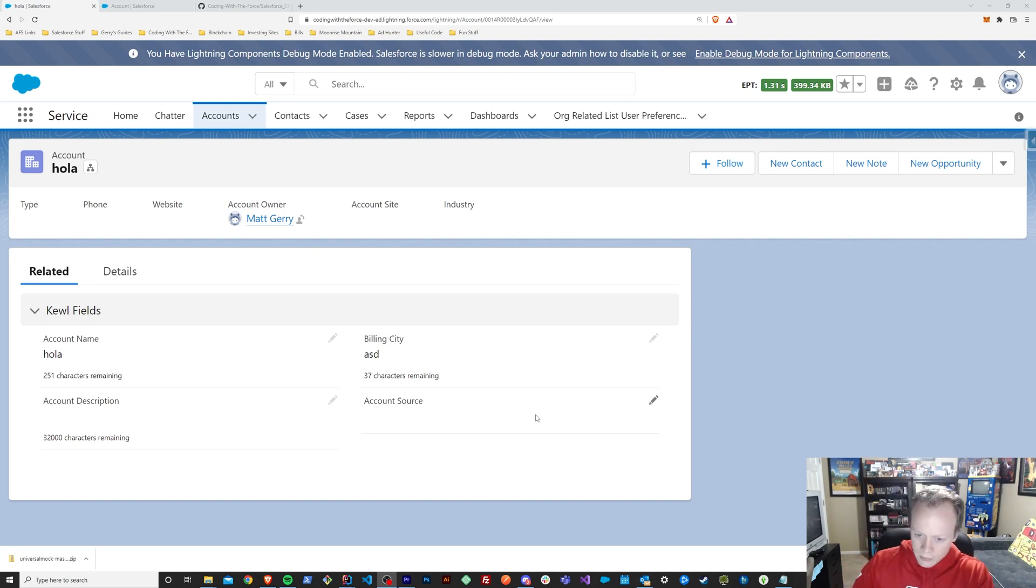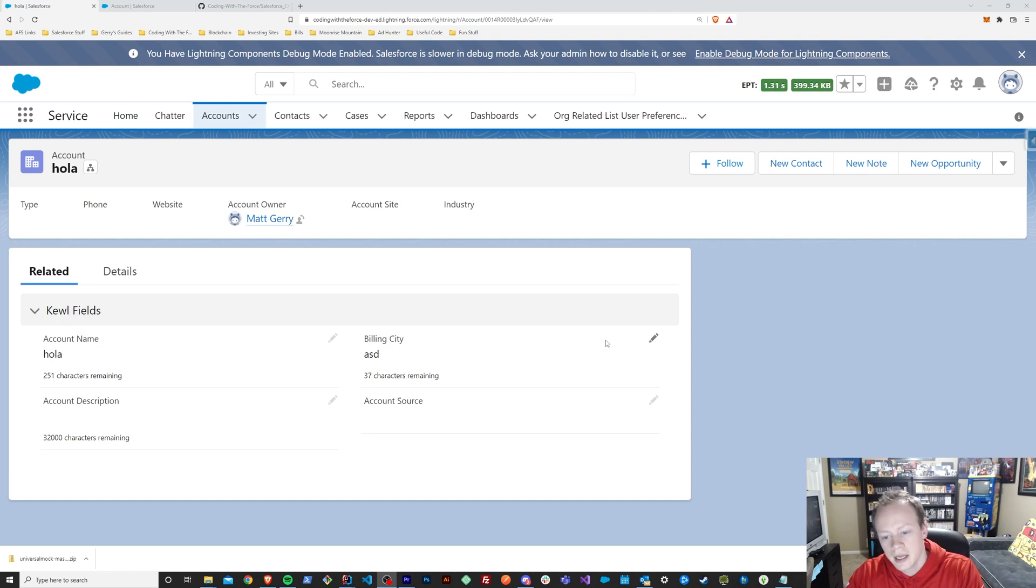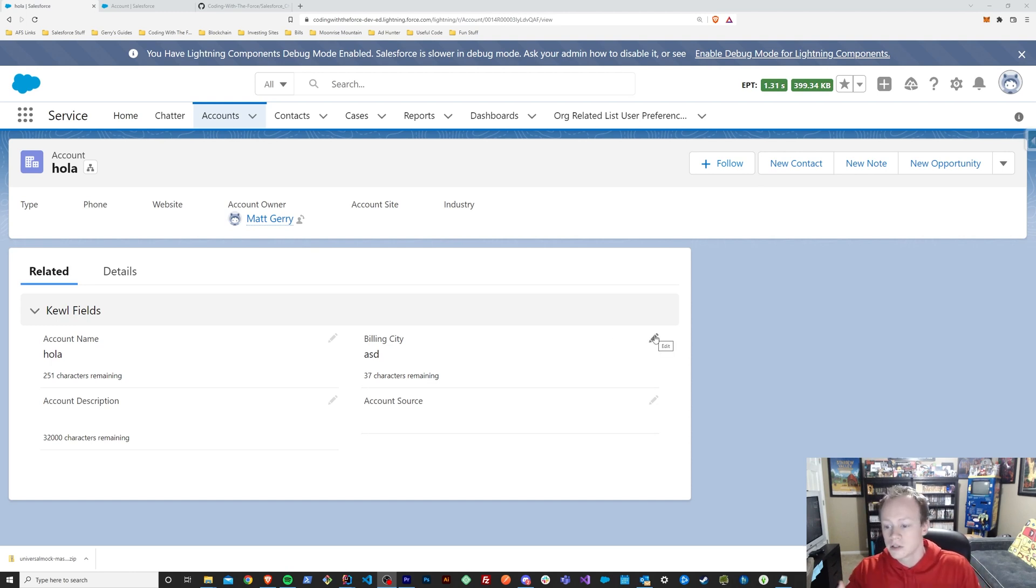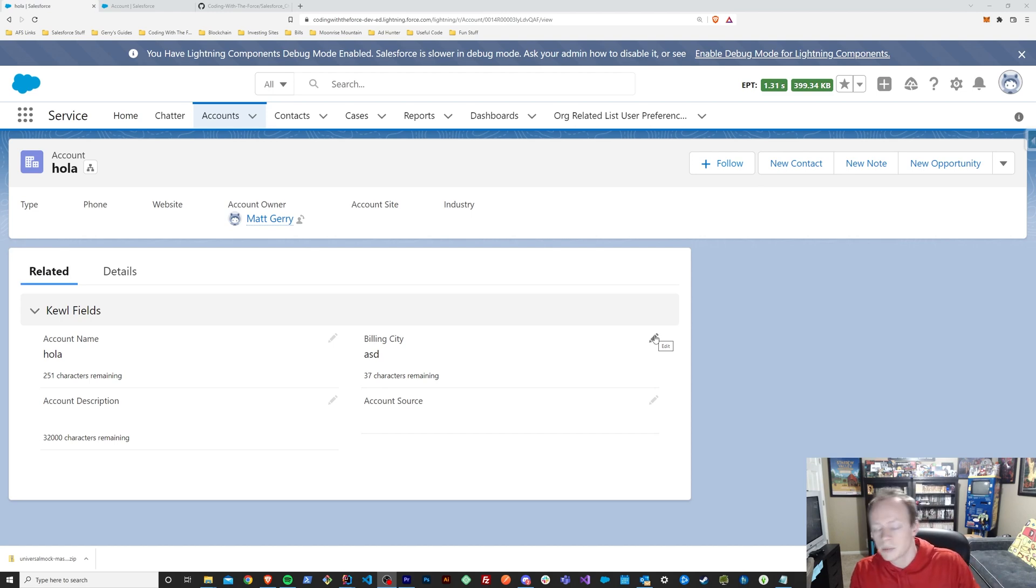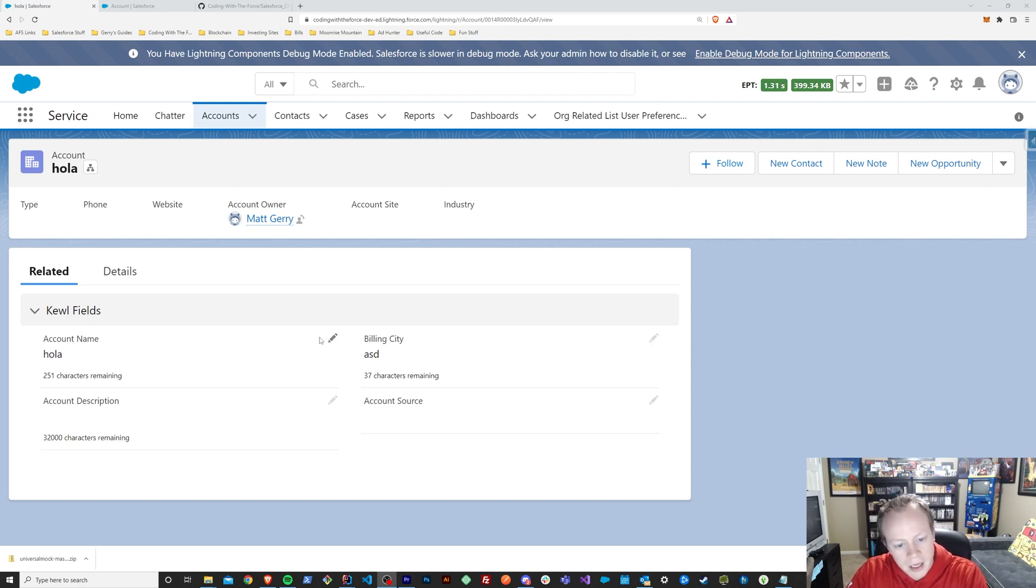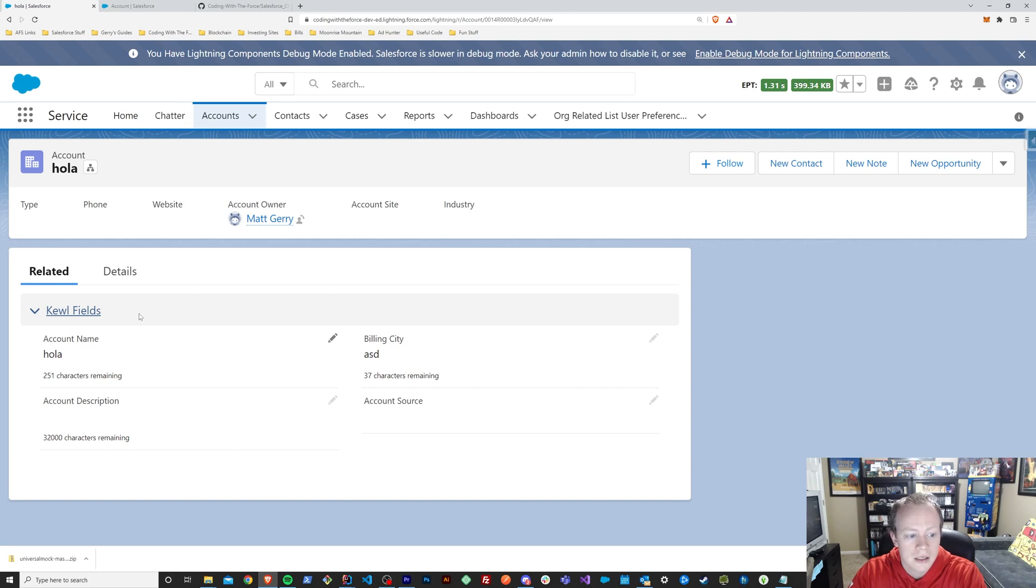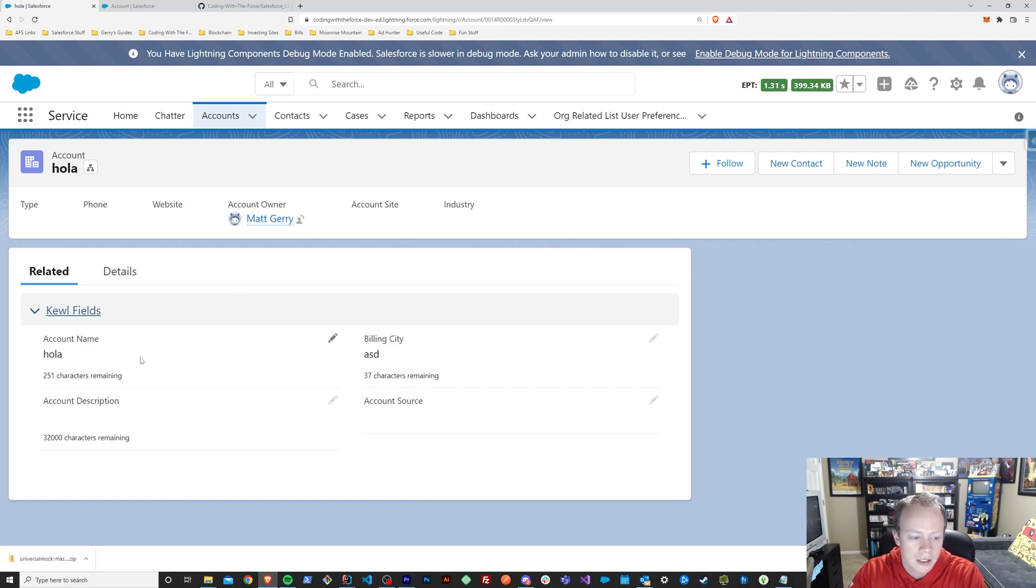So essentially, I've built an enhanced page layout that's all declarative and can be used on any object just by dragging and dropping it on there. You can also use it in flows, new record pages, a bunch of other stuff. But as you can see here, it looks and it feels just like a page layout.